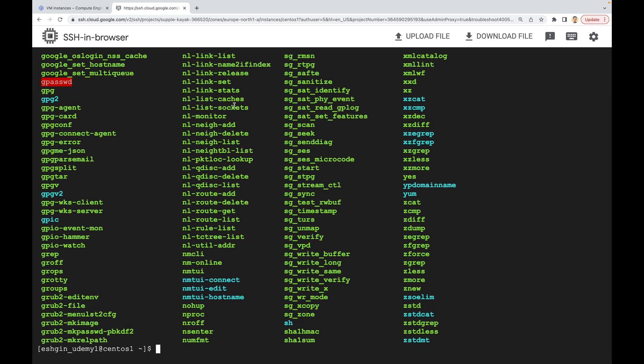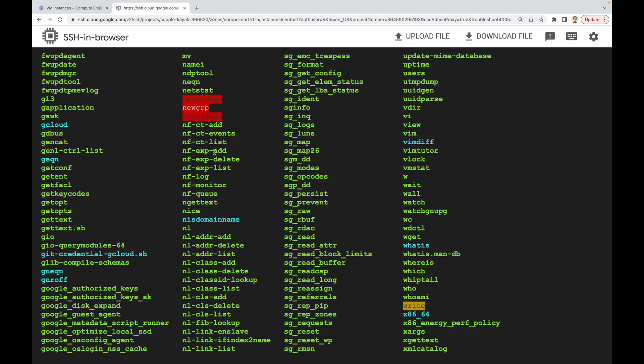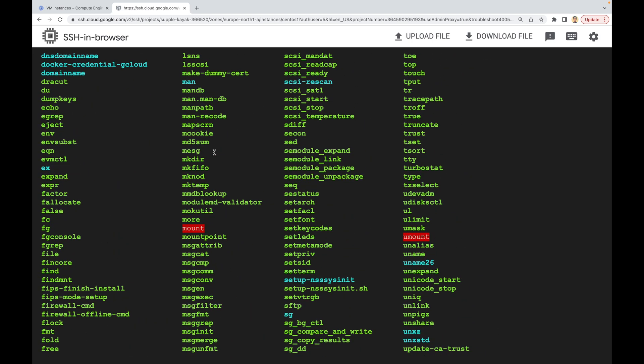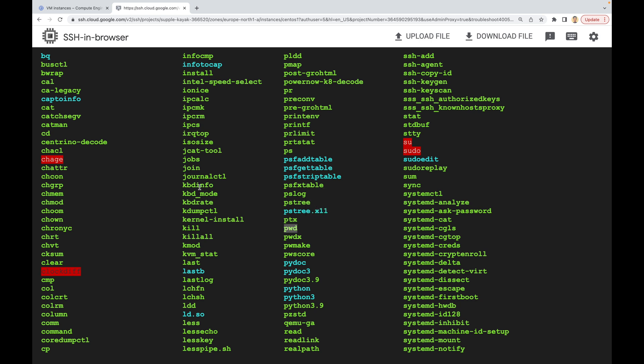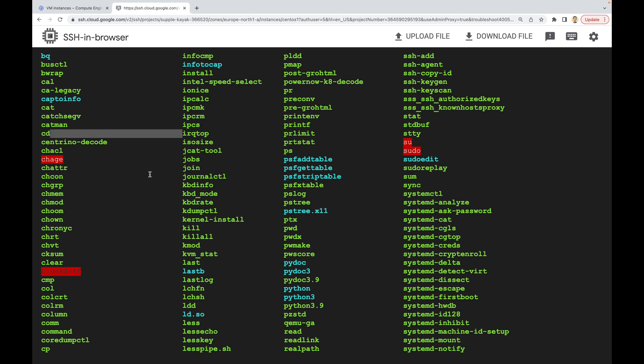So they are all binary files, or in other words, they are all executable files. When you run the `pwd` or `cd` command, these binary files will be executed. Let's see where the `pwd` file is — as you can see, `pwd` is here, and our `cd` file is here. They are all binary files.